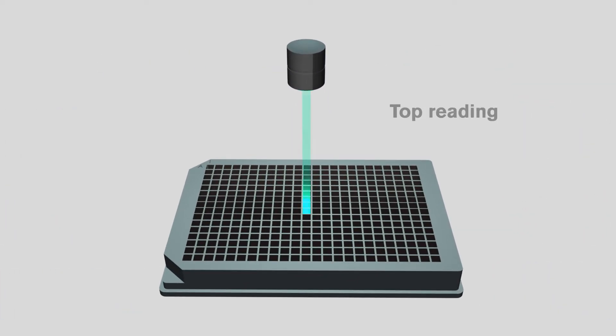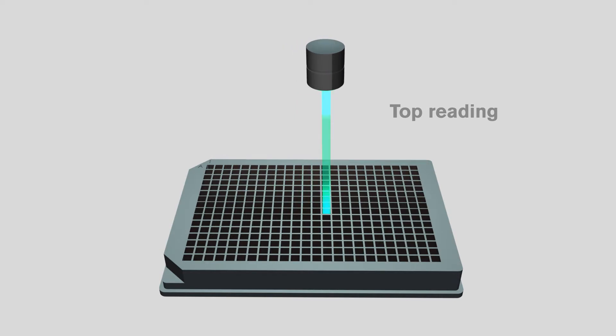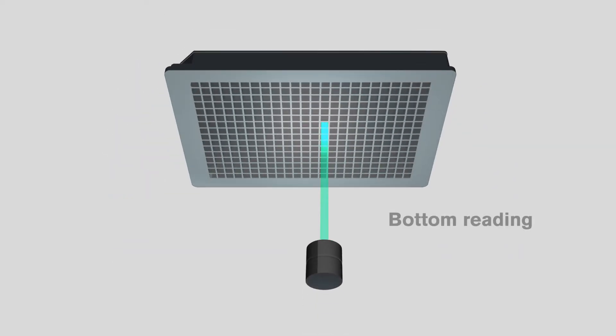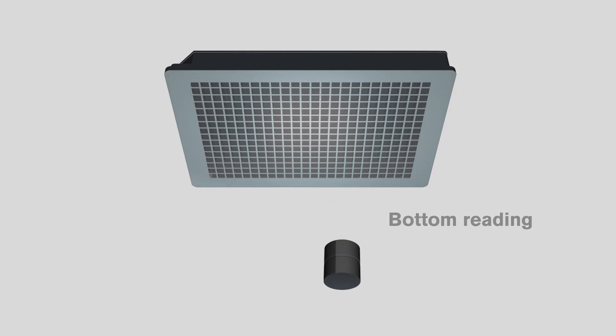And with the Victor Nevo system, you can select top or bottom reading across all detection modes to best meet the needs of your application.